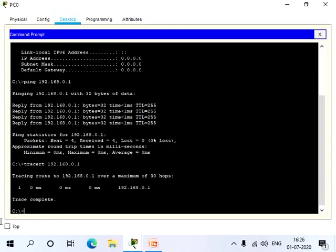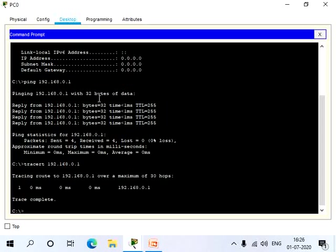It shows that the trace is completed and the first hop is 192.168.0.1, which means the PC is directly connected to the router. That is this IP address. So the IP address is reachable and it is directly connected.